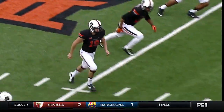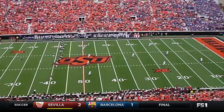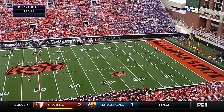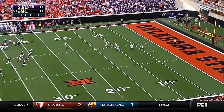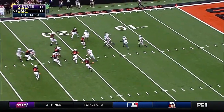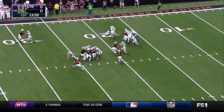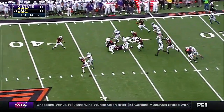Oklahoma State deferred on the opening coin toss. Brogan handles the kickoff, and Morgan Burns returns it from the fourth yard line. Burns is a dangerous return man.